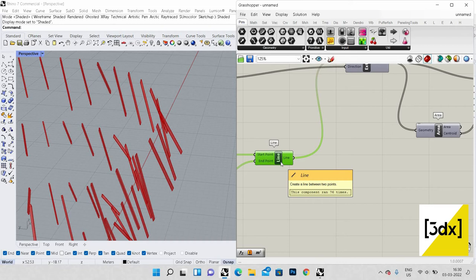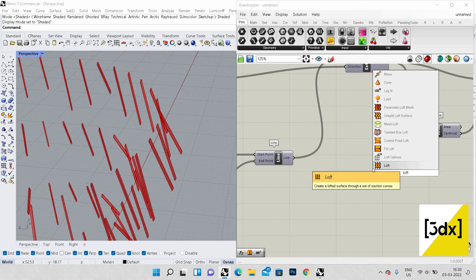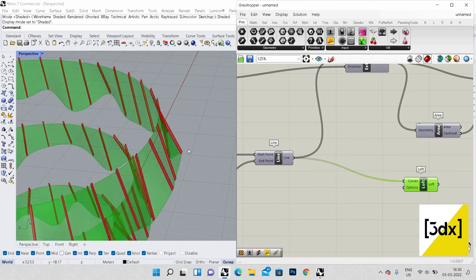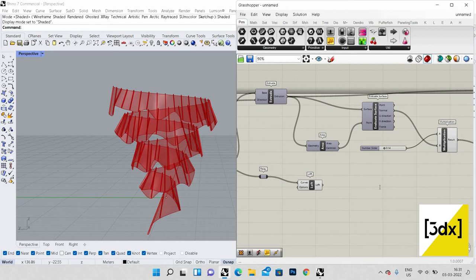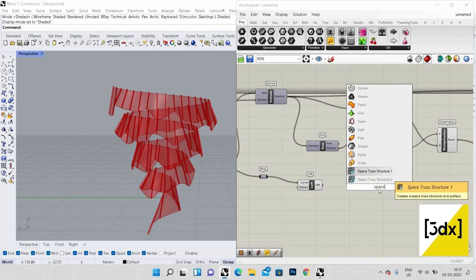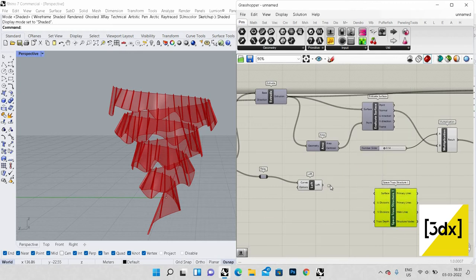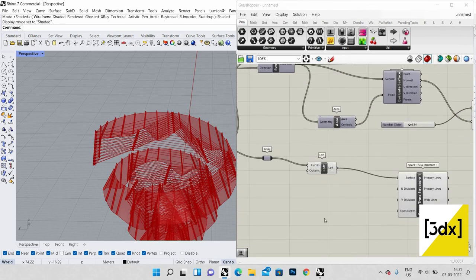From the lines we created before, I'm going to create a Loft to form a skin. You can see the skin surface has been created. Now I'm using Space Stress — it's a plugin available on Food4Rhino. I'm joining the Loft surface to the Space Stress component. The Space Stress has been created. You need to give values for U, V, and the truss depth.